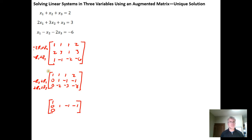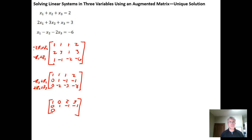For the new row 1 using the opposite of row 2 plus row 1: negative 1 plus 1 is 0; opposite of negative 1 is positive 1 plus 1 is 2; opposite of negative 1 is 1 plus 2 is 3. For the new row 3 using 2 times row 2 plus row 3: 2 times 1 is 2 plus negative 2 gives 0; 2 times negative 1 is negative 2 plus negative 3 is negative 5; 2 times negative 1 is negative 2 plus negative 8 is negative 10.